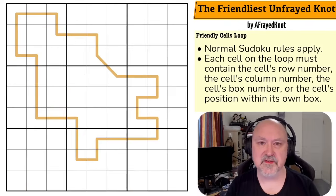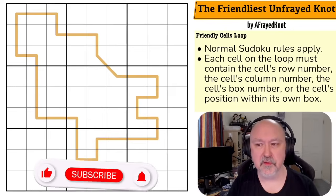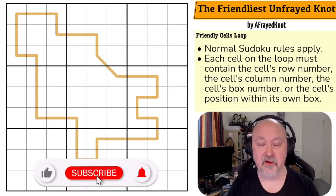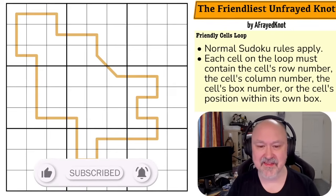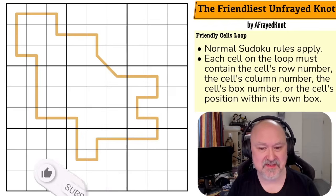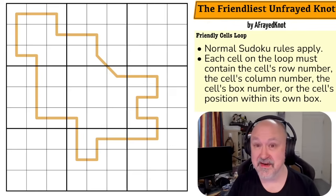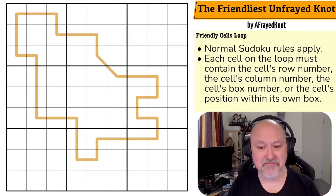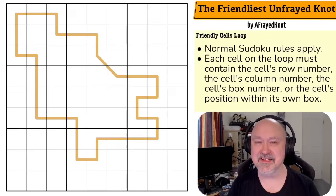Hi, and welcome to Bremster Puzzles, where I try and showcase the fun that can be had with Variant Sudoku. Today I'm going to be bringing you a puzzle called The Friendliest Unfrayed Knot by Afraid Knot. Afraid Knot is an excellent setter, and this puzzle has tried to play with something really different, which is a variation on the Friendly Cells Constraint.